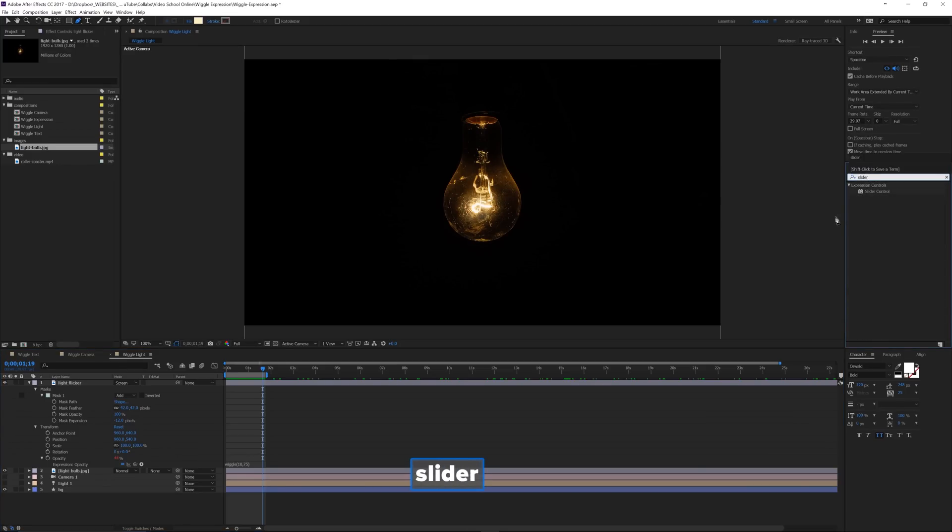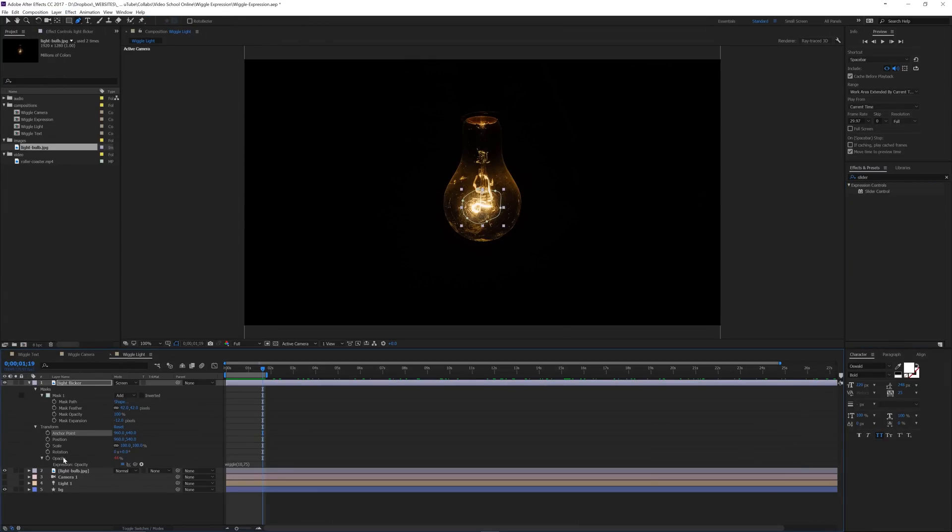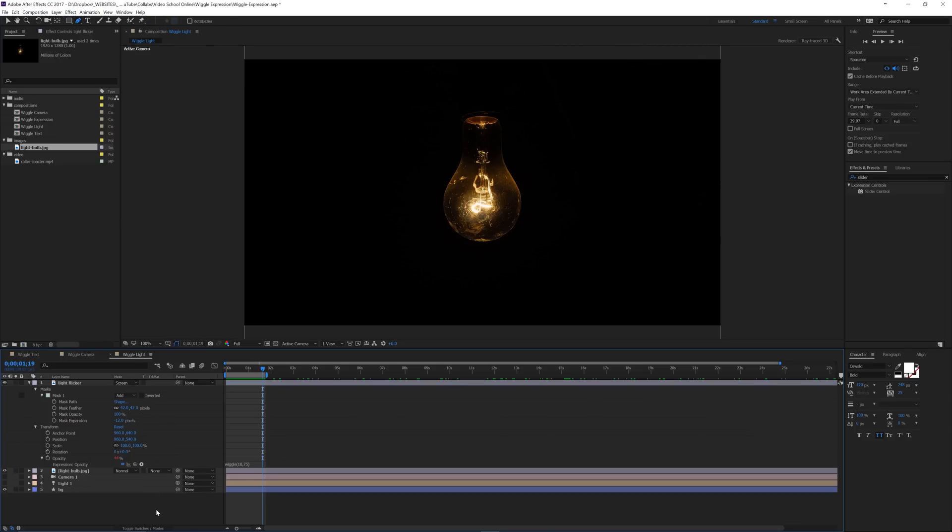And I'm going to type in slider. And that's going to bring up this slider control. You can also get to this if you go to effect. And you have to actually be on one of the layers, go to effect expression controls and slider control. What I'm going to do is I'm going to bring that slider control onto the layer.